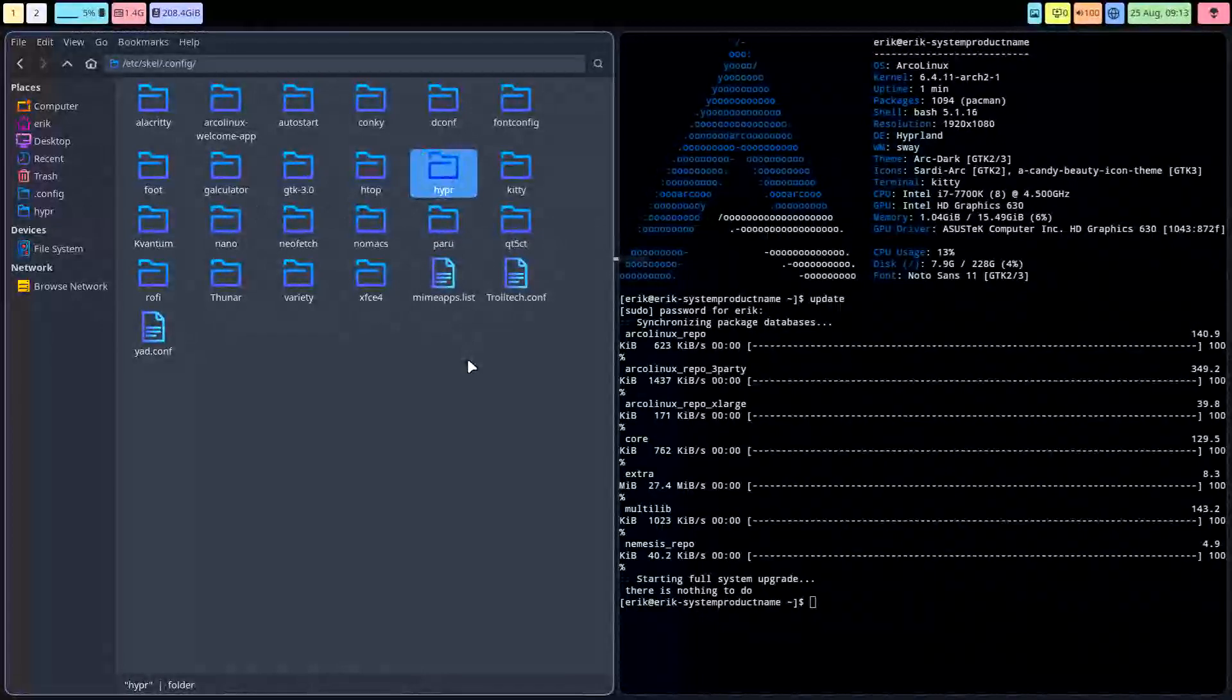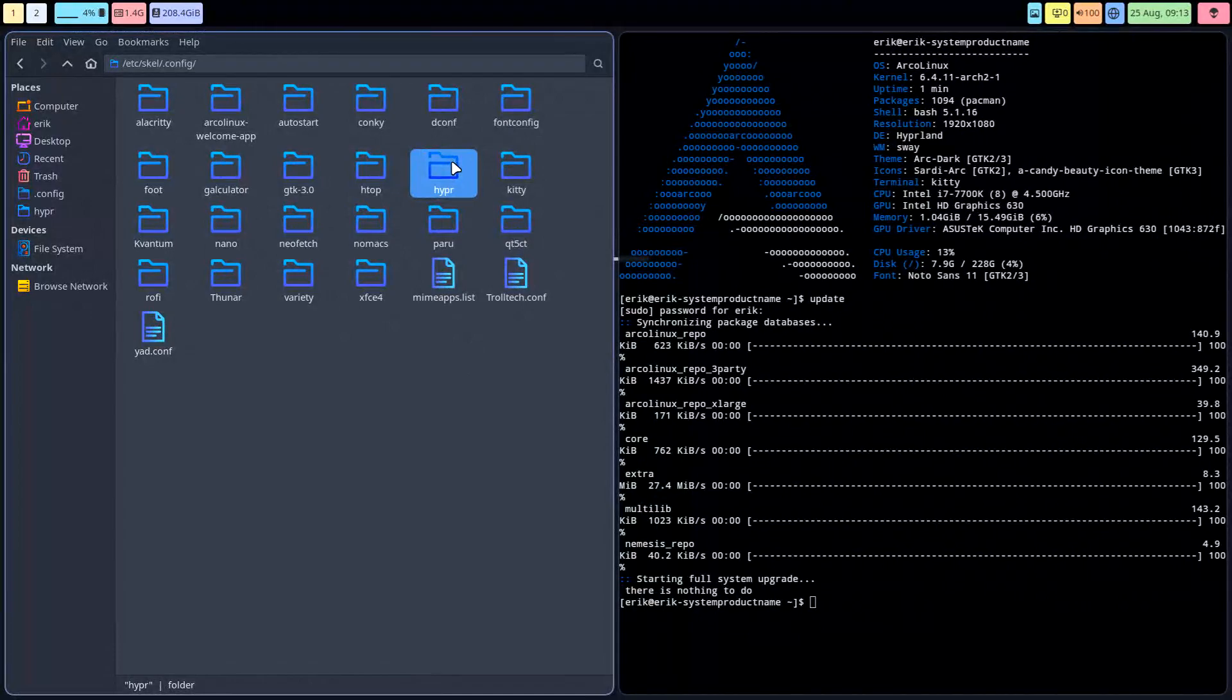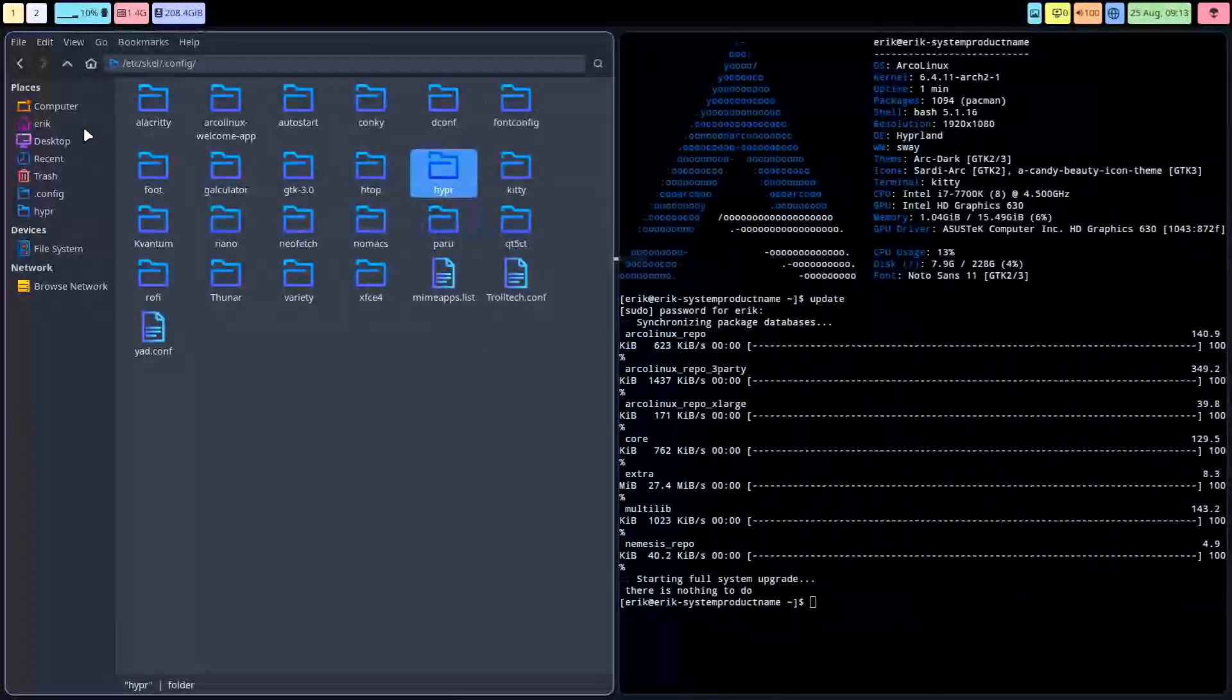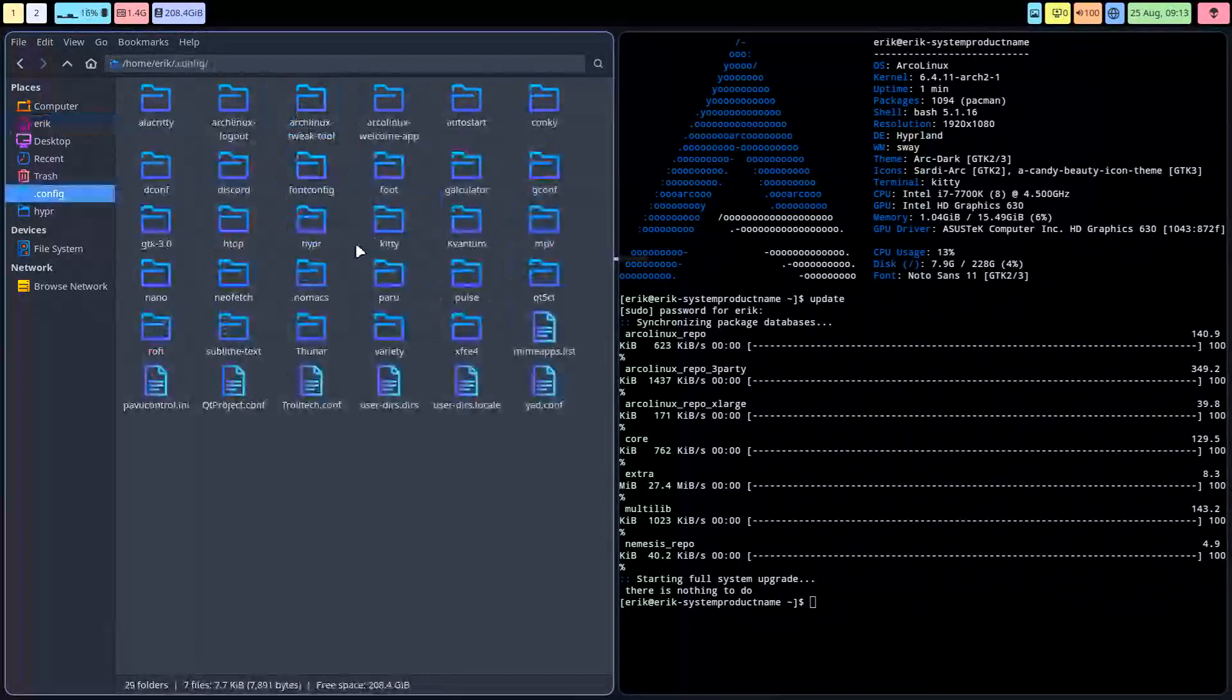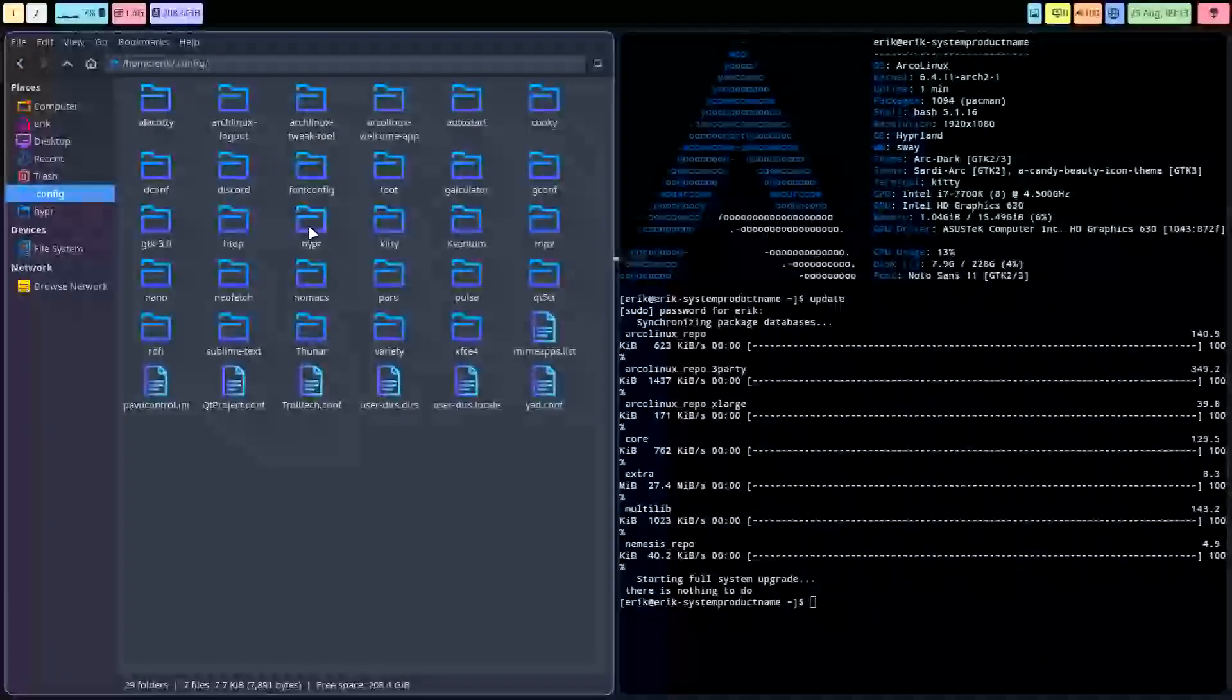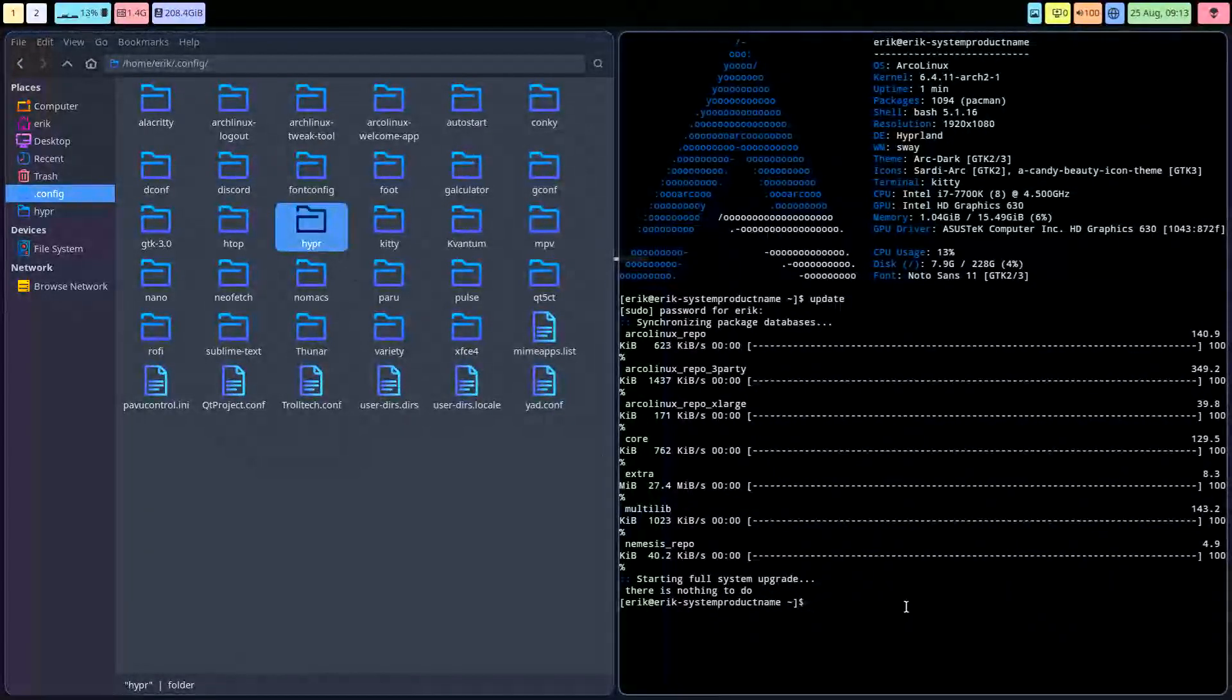You may have changed the original code. So best is then to use Meld, an application to compare things. Otherwise, if you've done nothing, then you just get this folder, Ctrl+C, and get it in your own system .config and Ctrl+V.